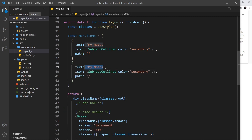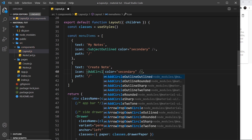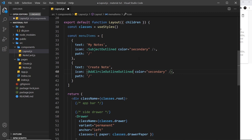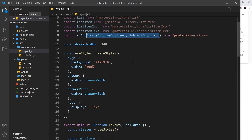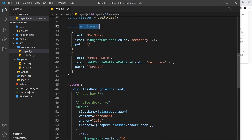I'll duplicate the first object for the second link. The text will be 'Create Notes', the icon will be AddCircleOutline (auto-imported at the top), the color is still secondary, and the path is forward slash create. So those are our menu items.